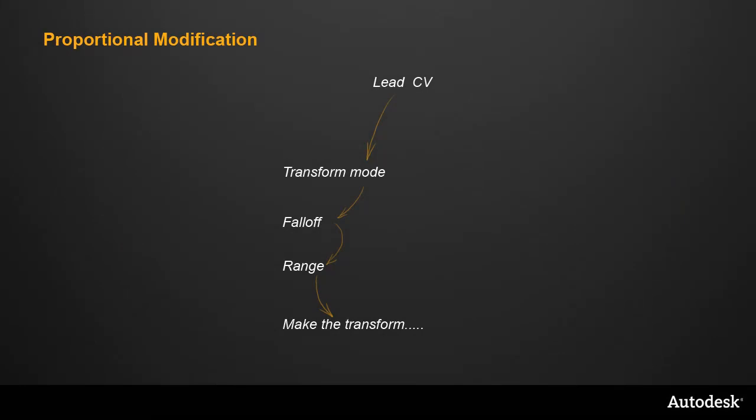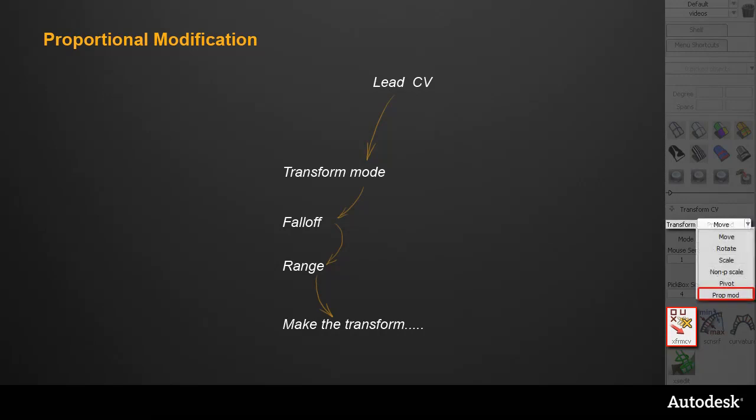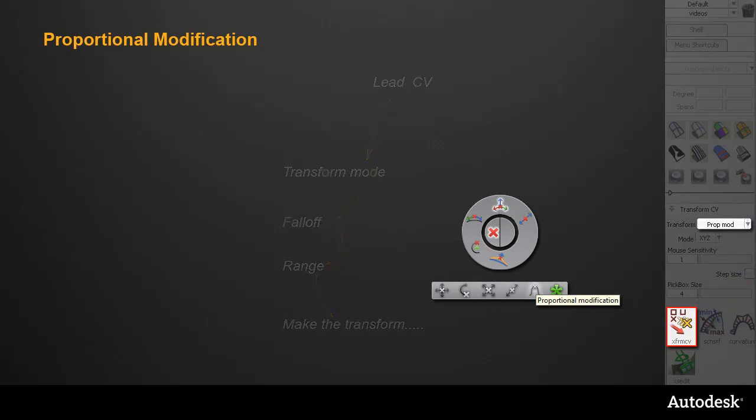In Alias 2012, this workflow remains the same, but the interaction has been improved at each stage by adding a new proportional modification option to the Transform CV tool in the control panel. It can be accessed through the Transform drop-down menu, or through the new Hotspot interface, and now works in a much more intuitive way.